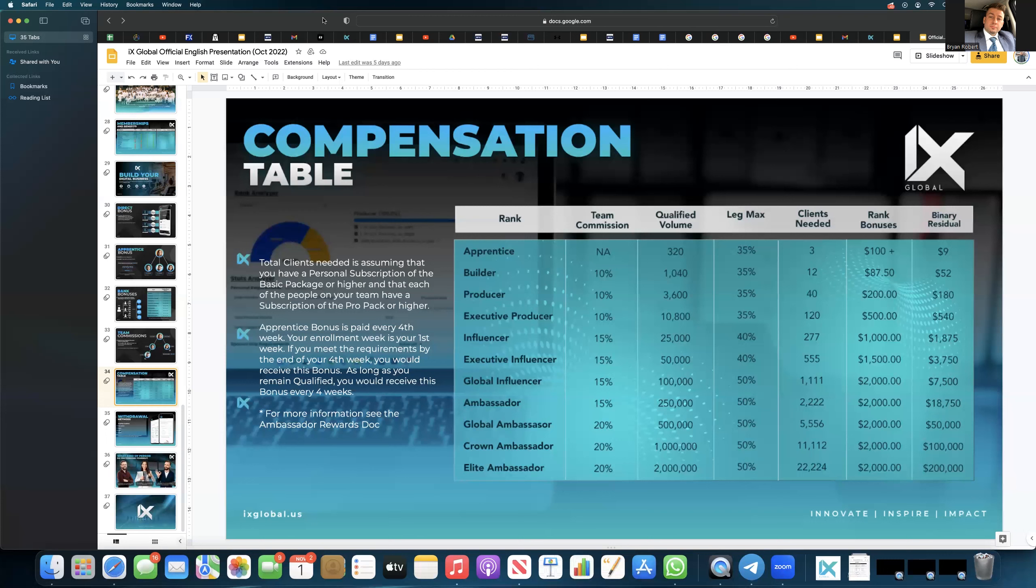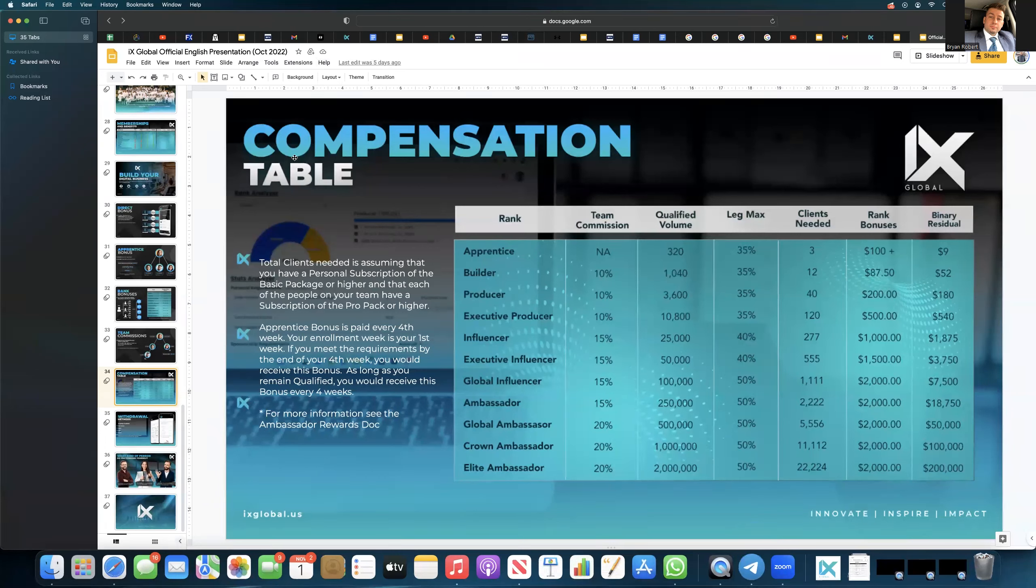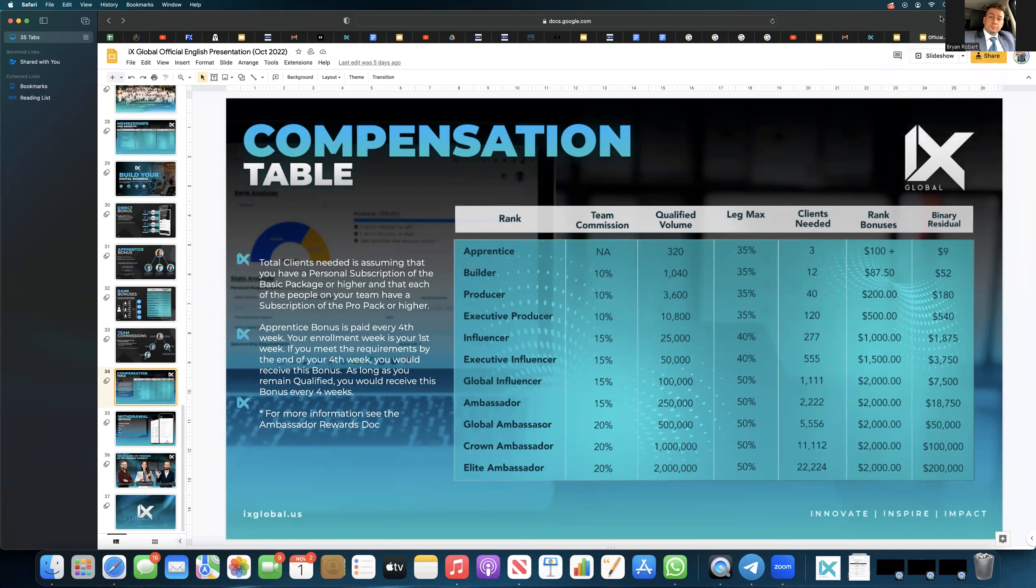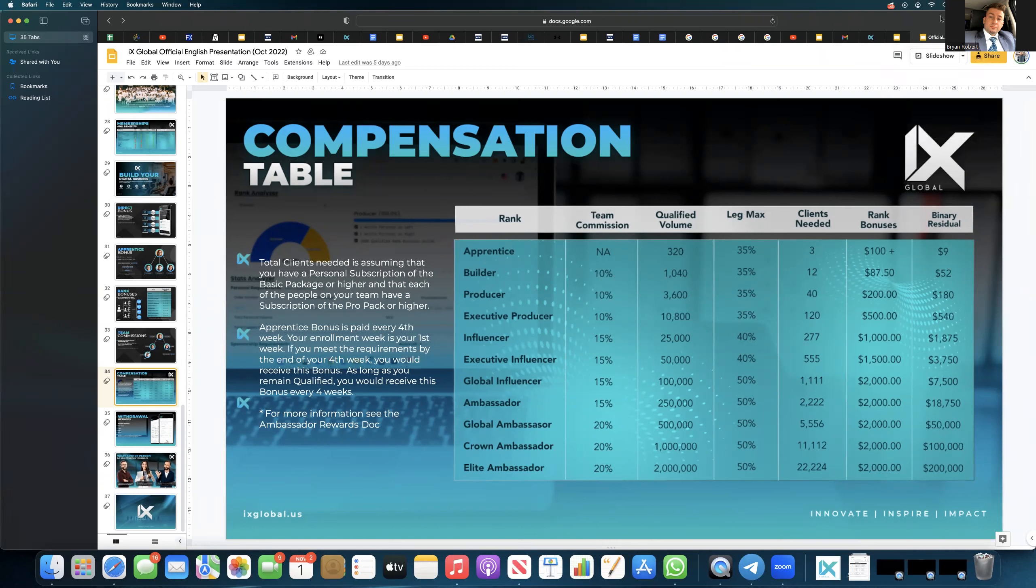But what if you have one leg that goes crazy? There's no incremental growth. What we did over here is that there's incremental growth. So this will get you to $2,000 a week. And you don't even have to do that much in order to get there. We're at 100,000 volume. And that's the, and that gets you the leg max. But the important part to look at over here is team commissions.